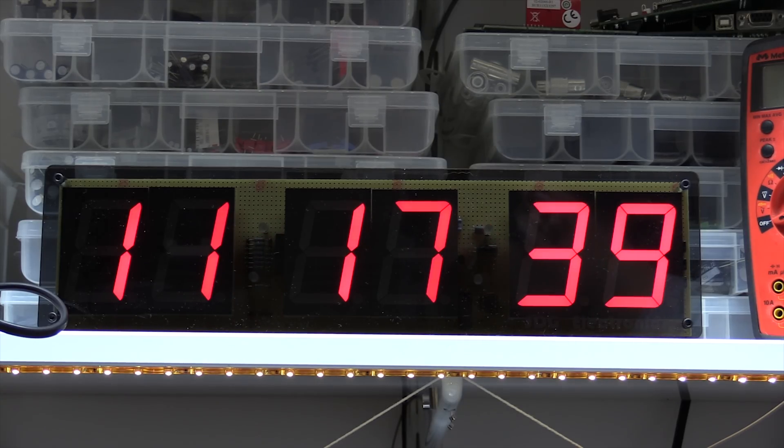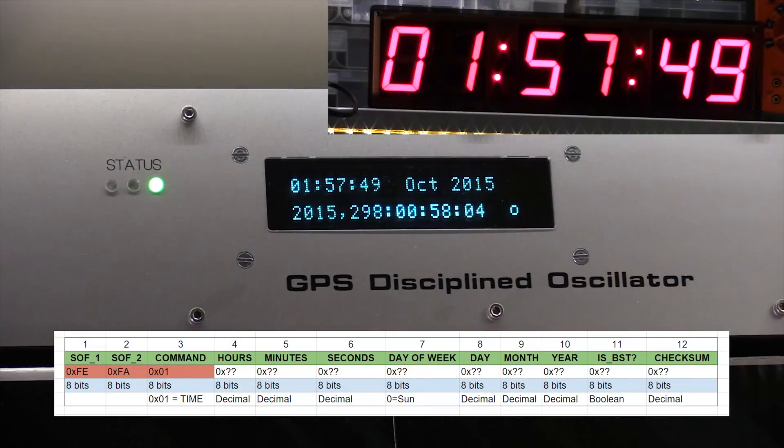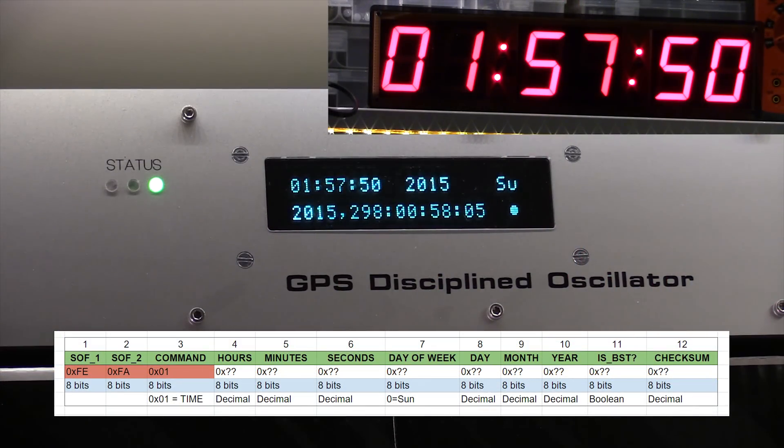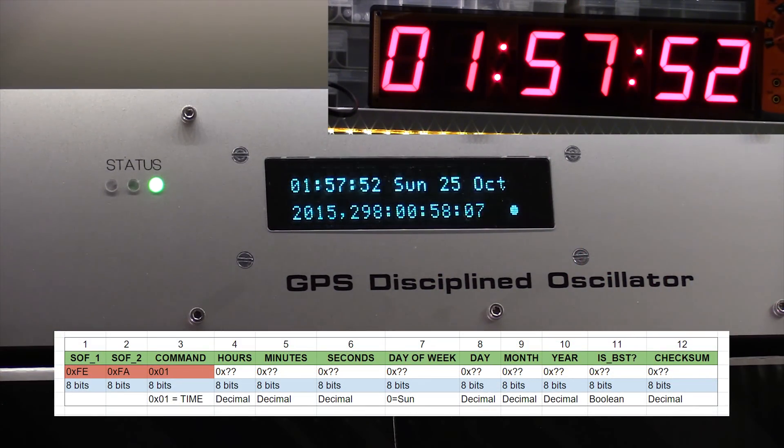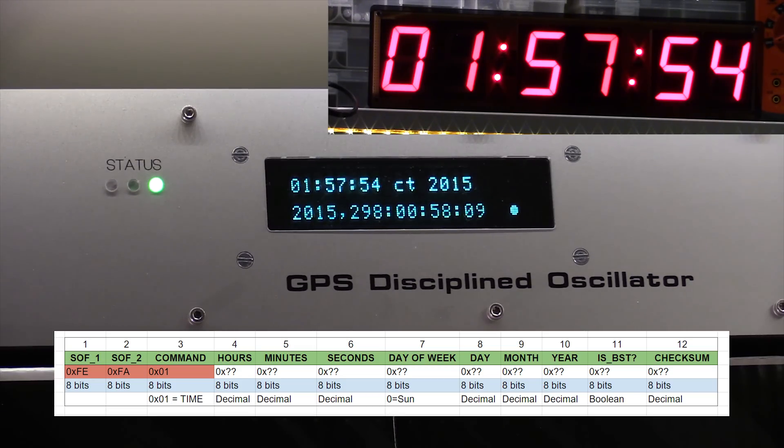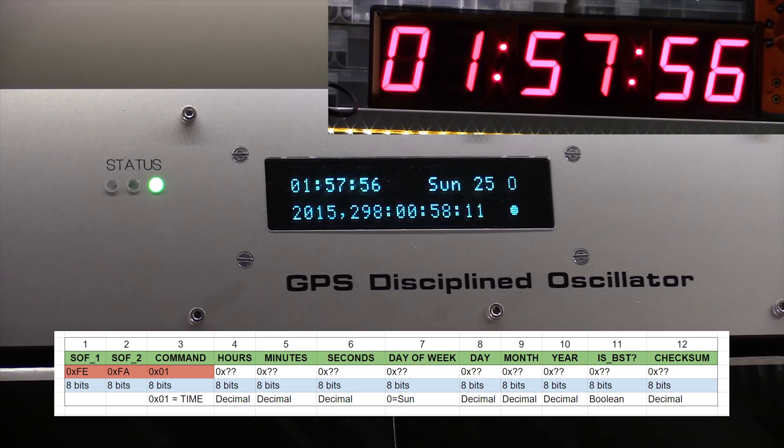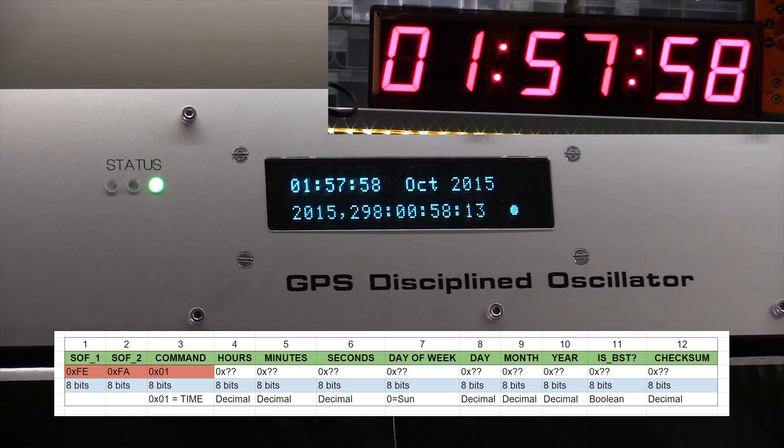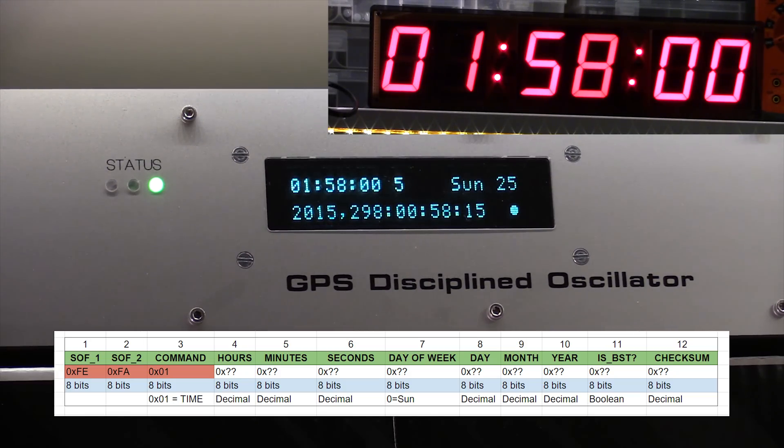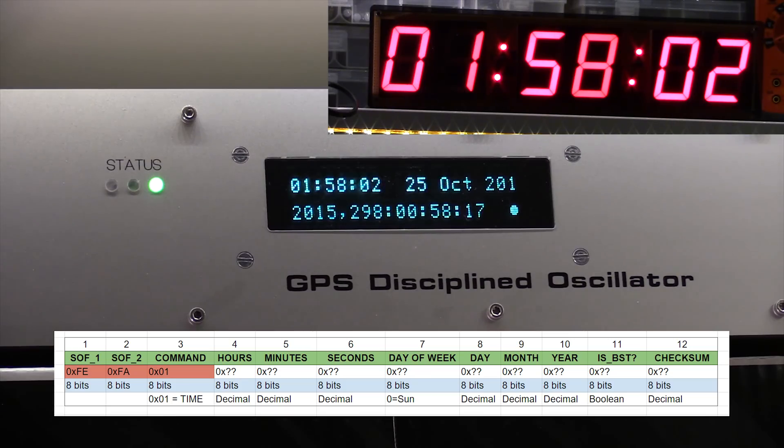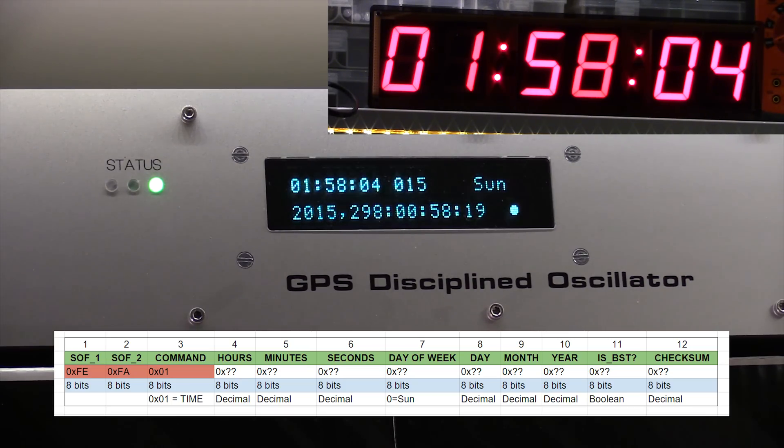The code I've implemented on the GPS disciplined oscillator is sending out a string of bytes every second, which has the time and date information in it. I was going to use the nine bit mode on the microcontroller. And the first byte of the string was going to have the ninth bit set, so it was easily identifiable when a new set of data was being sent out.